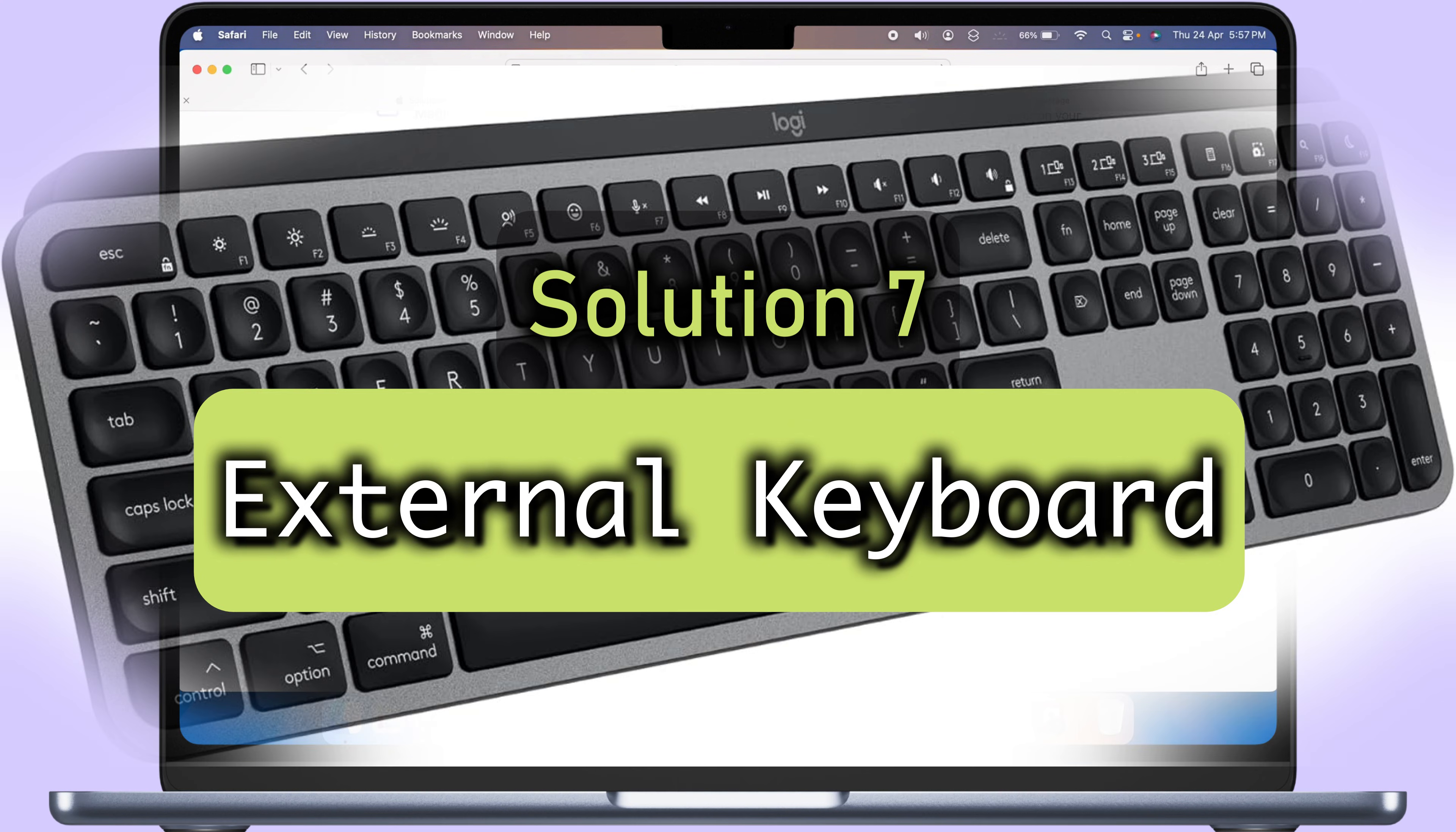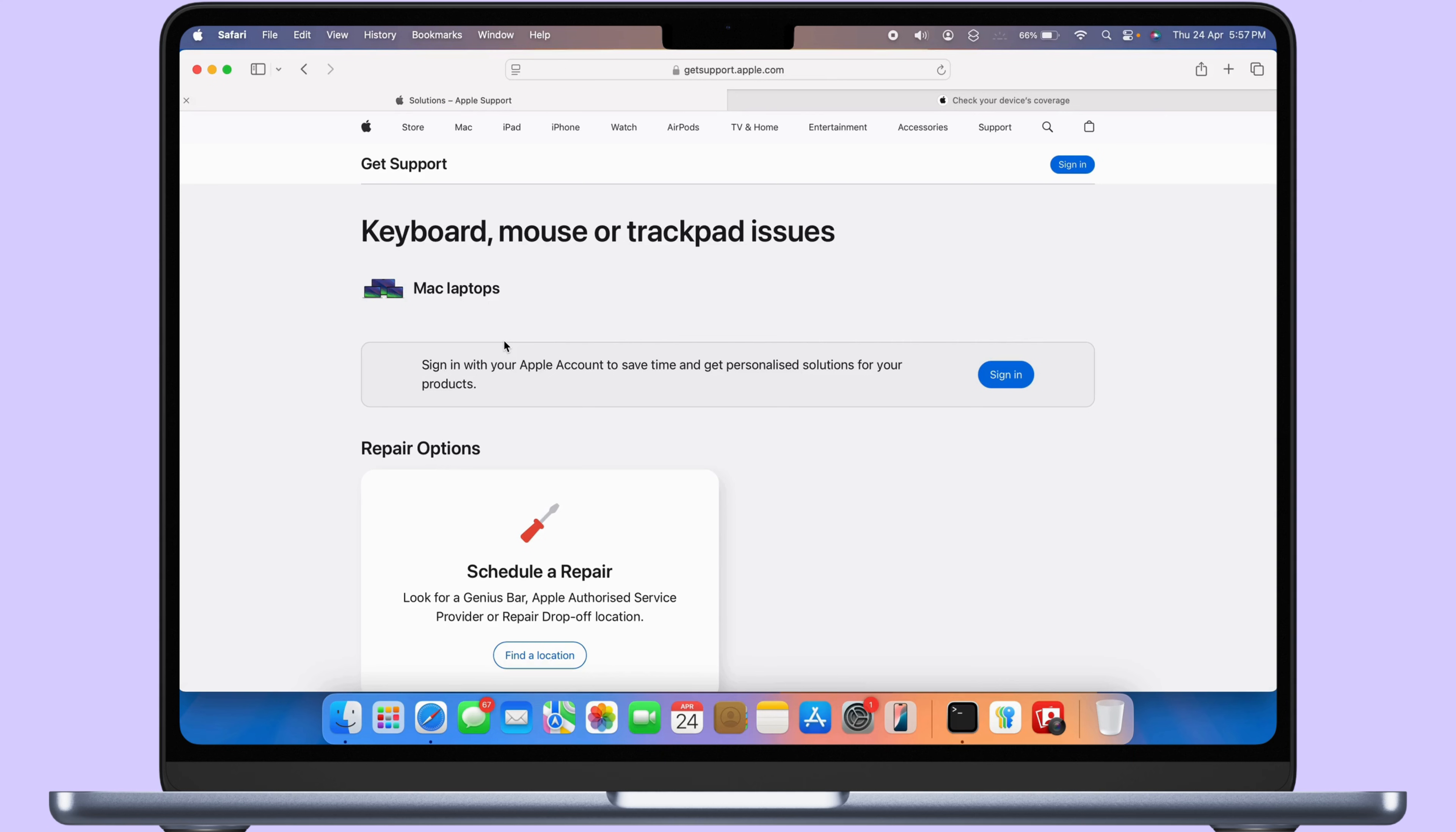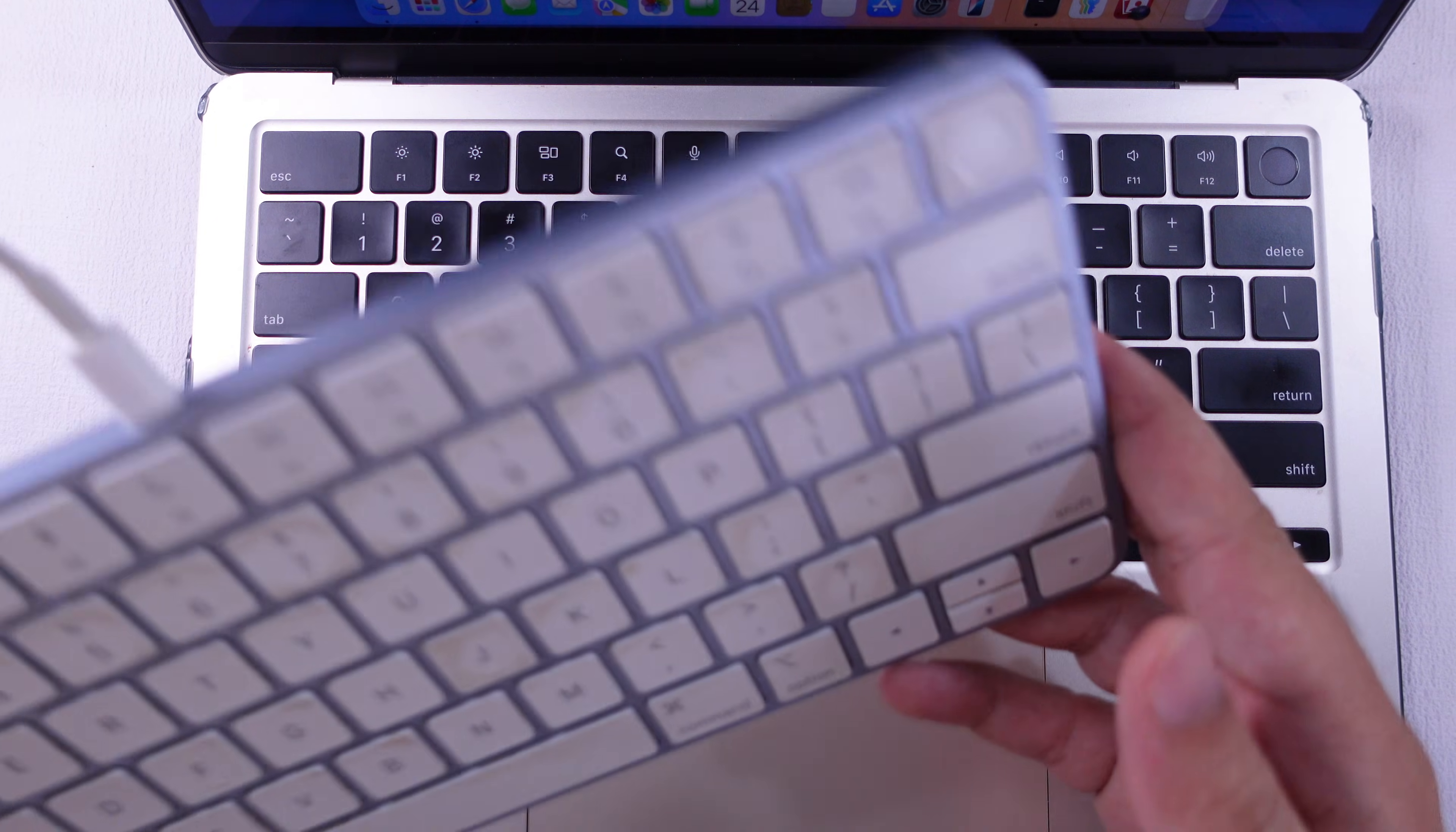Until then, you can use external USB-C wired Mac keyboard or wireless keyboard available on online stores. As the best alternative option, you can use Apple Touch ID keyboard.